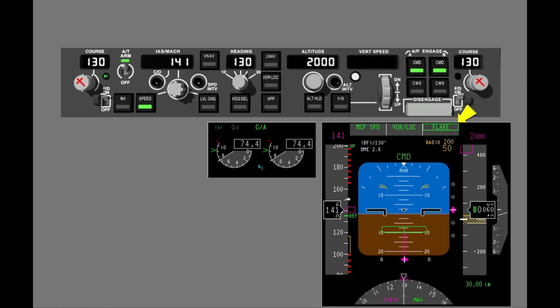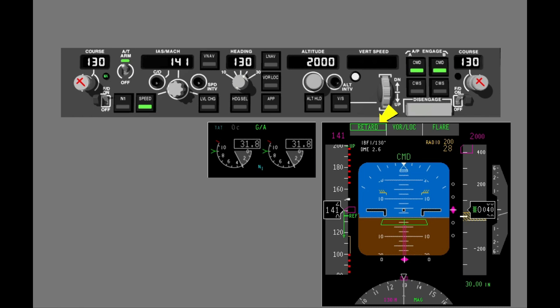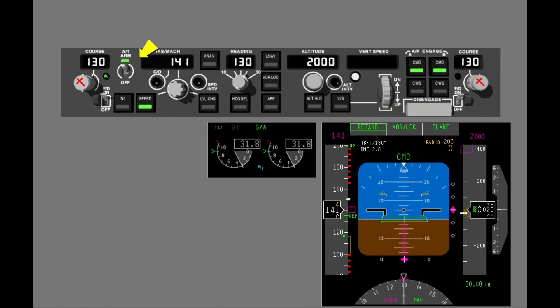The flare maneuver starts at 50 feet radio altitude. The autopilot trims the airplane in the flare, the FMA pitch field changes to flare, and the flight director command bars are removed. The autothrottle reduces thrust to idle below 30 feet radio altitude, and the FMA shows retard. The autothrottle automatically disengages after touchdown, but you must manually disengage the autopilot.